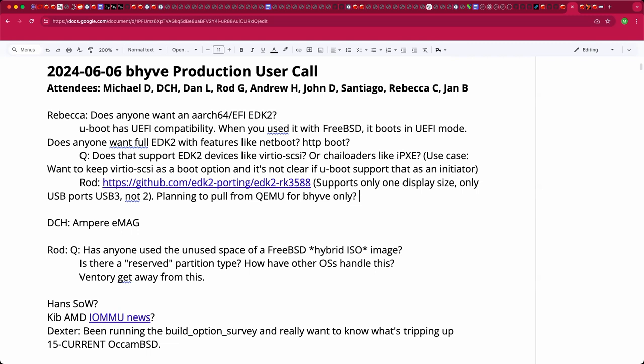The EFI payload blob does not become part of the Beehive source code — it's cleanly isolated as a blob. It doesn't have to be compiled into the kernel. As long as you can obtain the blob in a way that works for your licensing constraints, you're fine.